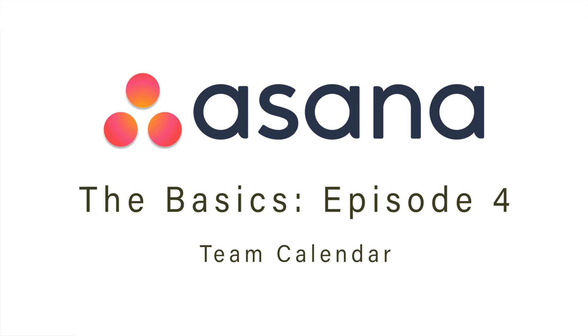Welcome to another episode of Asana, Learning the Basics. My name is Jerry Colbert, and in this week's episode, we're going to be talking all about Team Calendars. Coming up next.